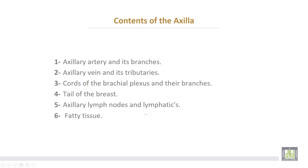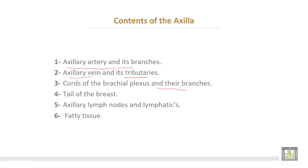The contents of the axilla: number one, the axillary artery and its branches; number two, the axillary vein and its tributaries; number three, the cords of the brachial plexus and their branches; number four, the tail of the breast; number five, axillary lymph nodes and lymphatic vessels; number six, fatty tissue.